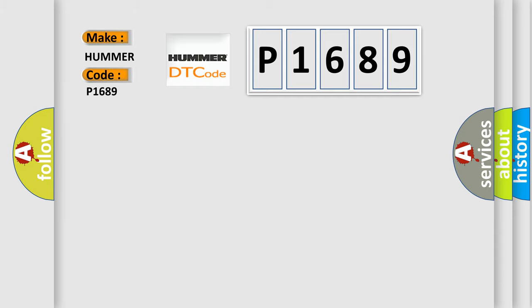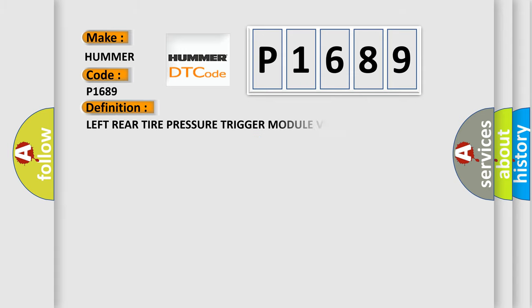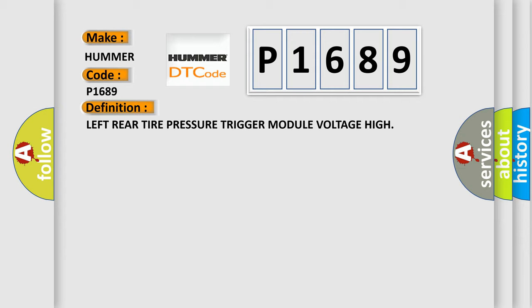For car manufacturers, the basic definition is Left rear tire pressure trigger module voltage high. And now this is a short description of this DTC code.